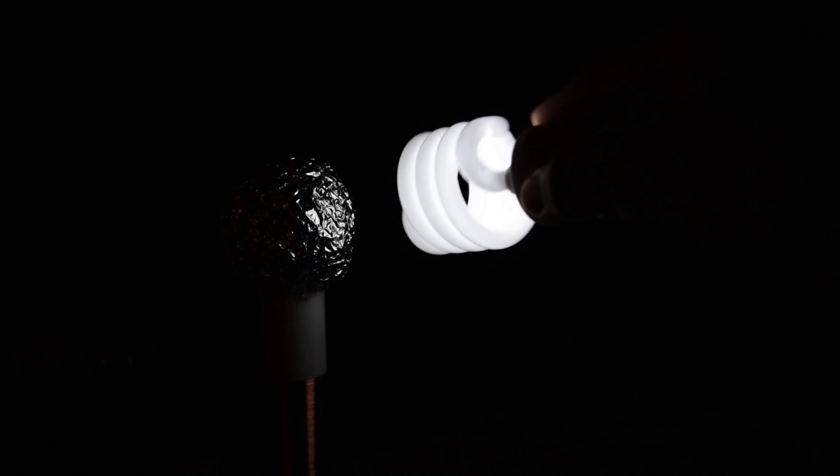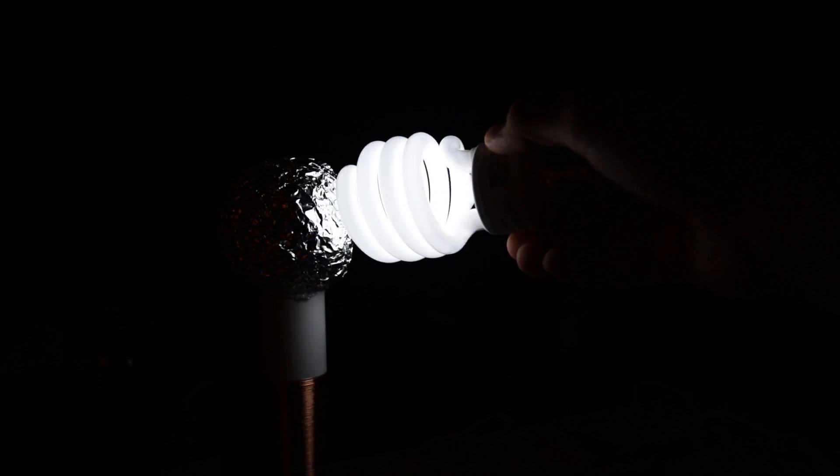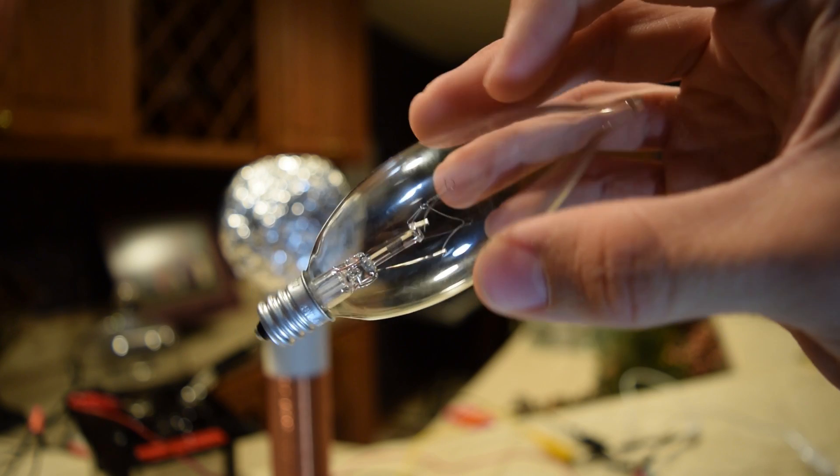Now as I demonstrated earlier, this thing can light up fluorescent bulbs, but what else can it do? Well I have this small incandescent nightlight here. Let's see what happens when I hold it up to the Tesla coil.